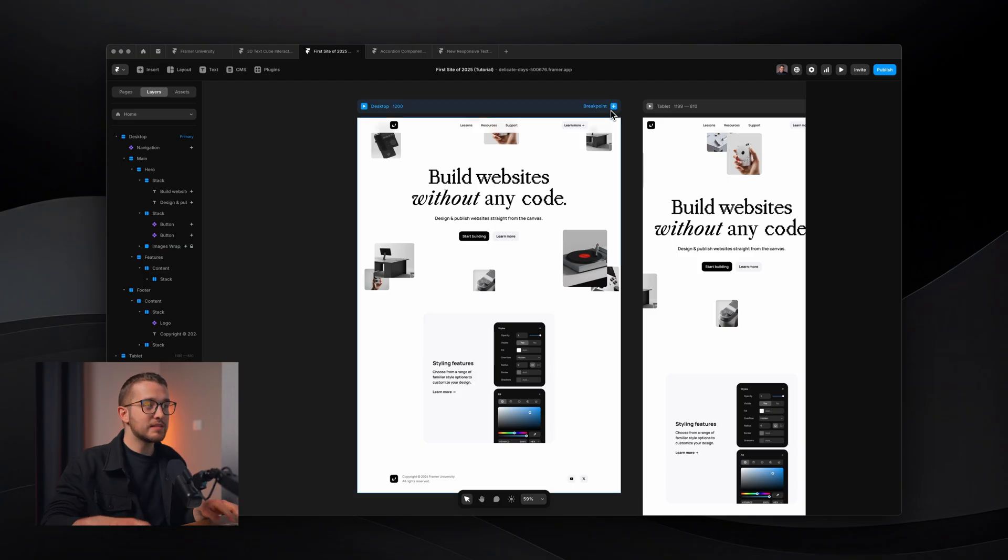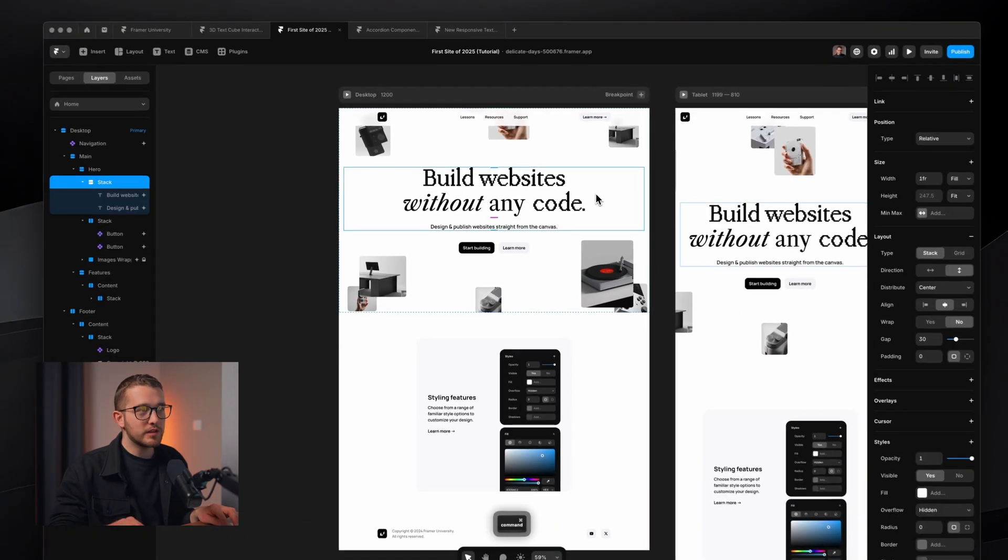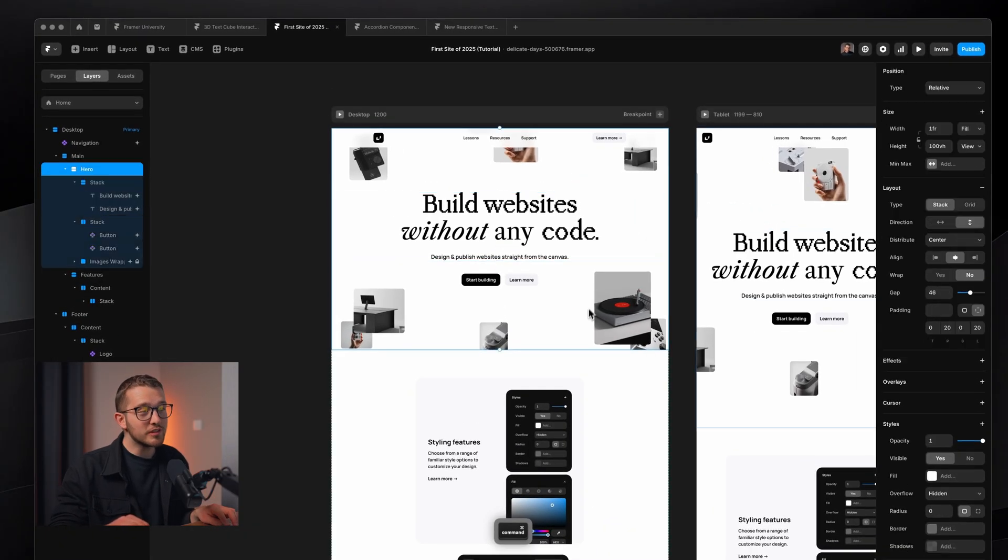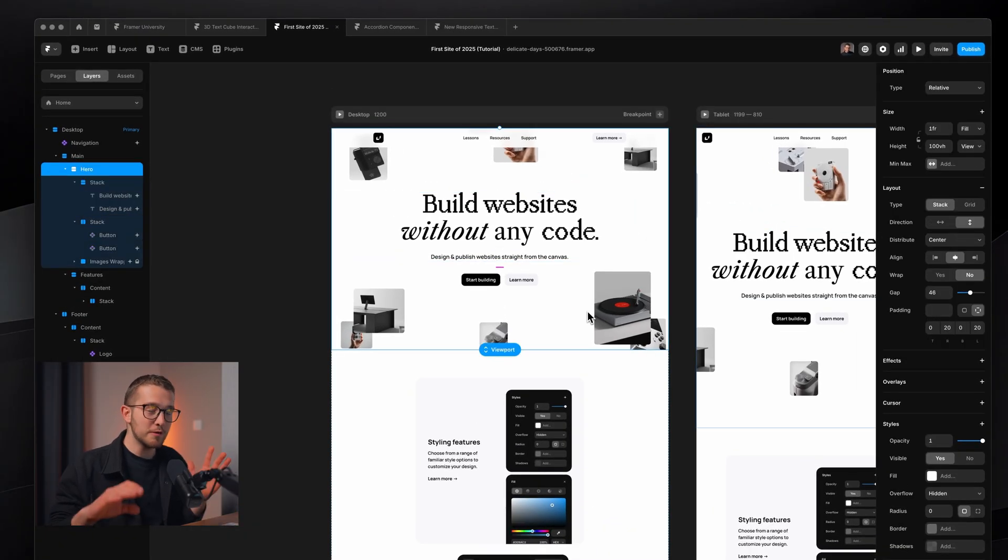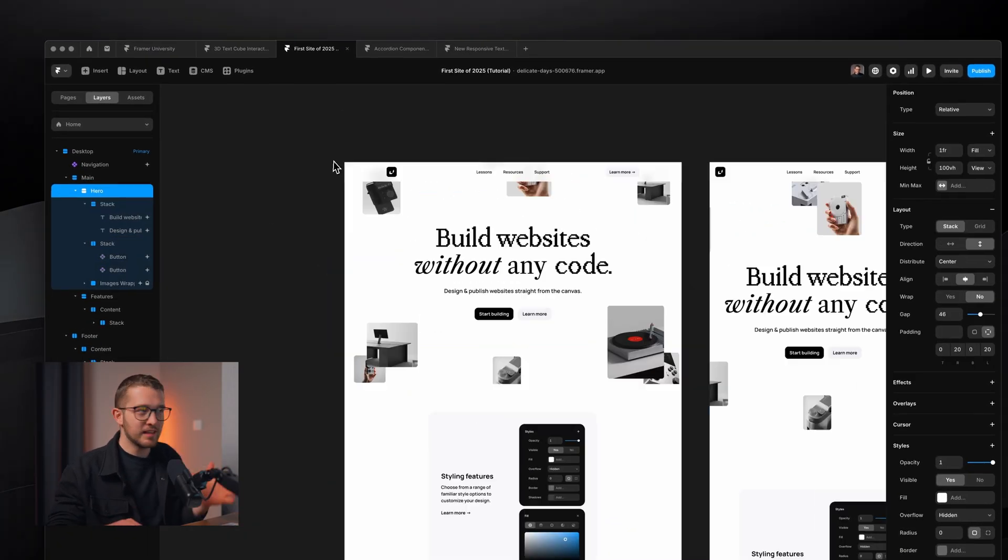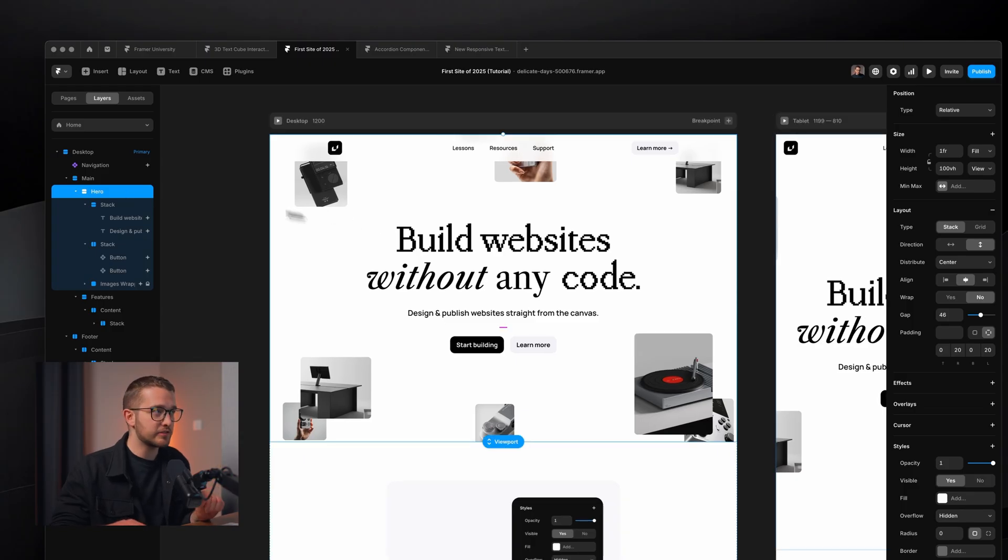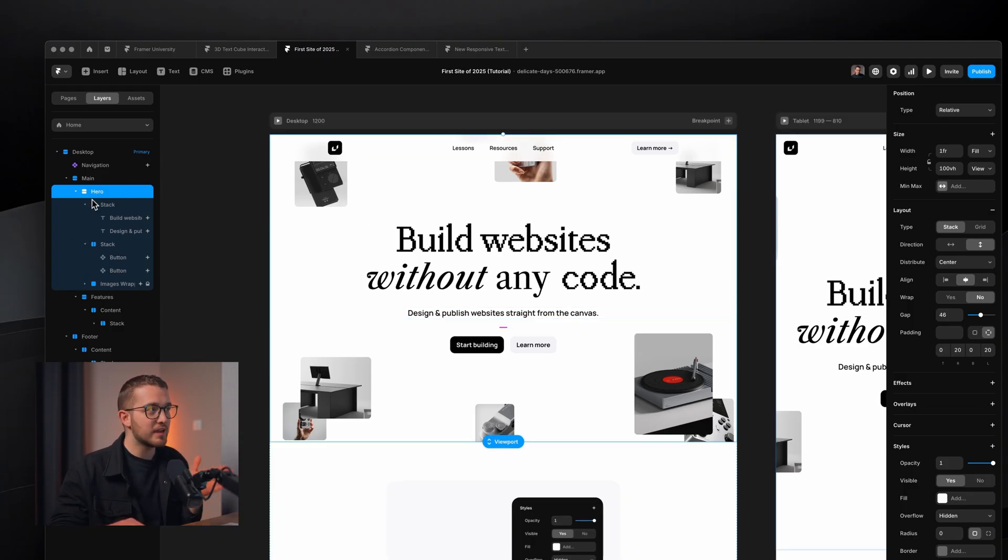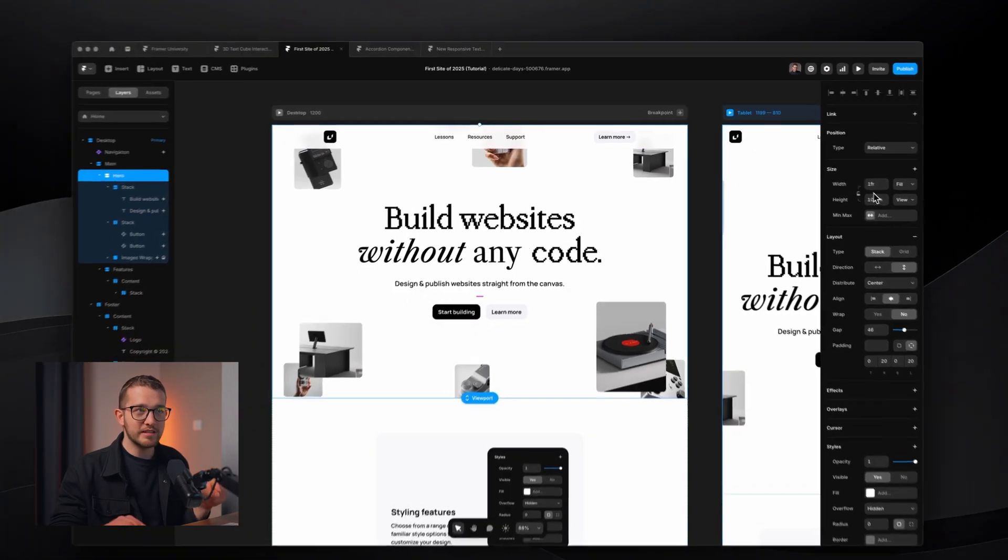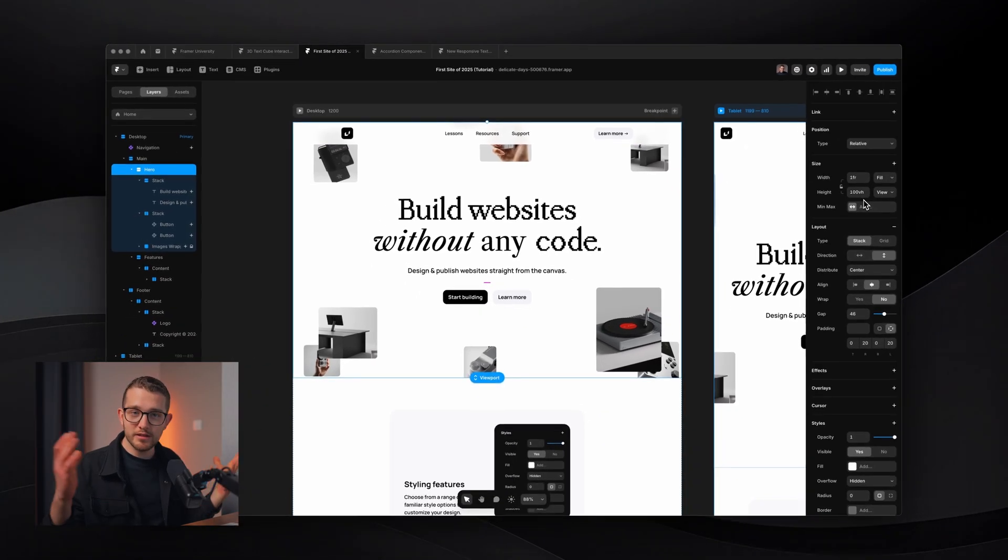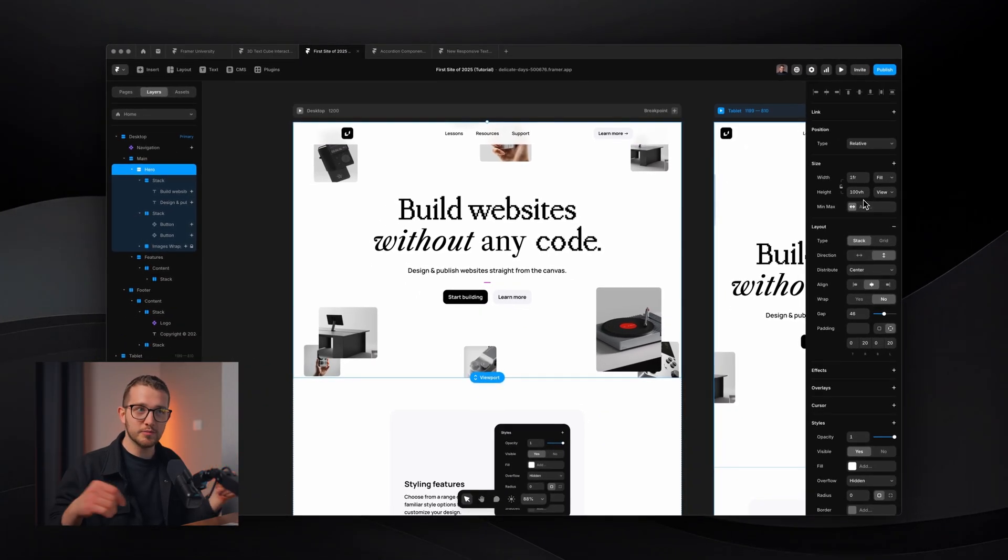The first thing that we're going to take a look at is called the VH problem, the viewport height problem. The problem with viewport is that we, Framer designers, thought that we're using it correctly for the longest time, and then we had to realize that we aren't. Viewport is usually used for hero sections. Let's say we have this example project here. It has a hero section, and on the right, you can see that the height is set to 100 VH.